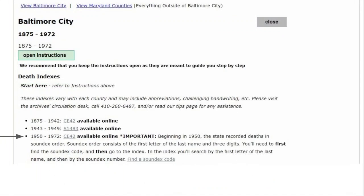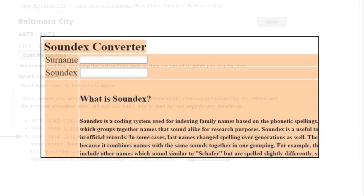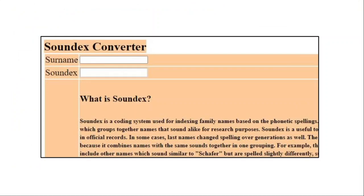We'll go to 1950 through 1972, and you'll notice there is a link here to our Soundex converter. We're looking for Edward Oliver, so we'll type in the last name Oliver, and the Soundex converter gives us the code 0416.